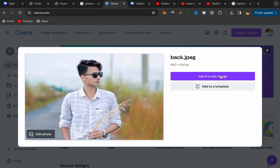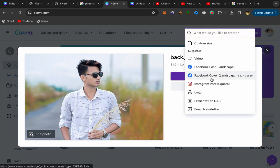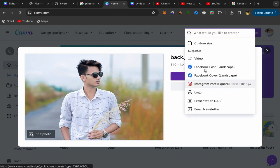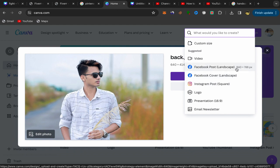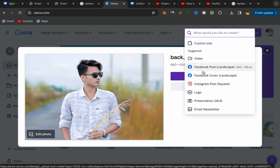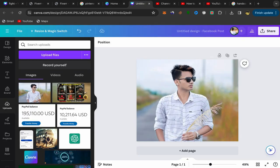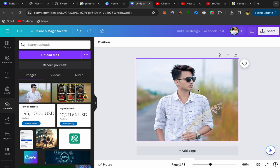and click on use in new design and choose which size you want to use. If you want Facebook post size, you can select this one. If you want Instagram post size, you can select this one. For me, I'm gonna choose Facebook post. Click on Facebook post and you'll be directly on this page.